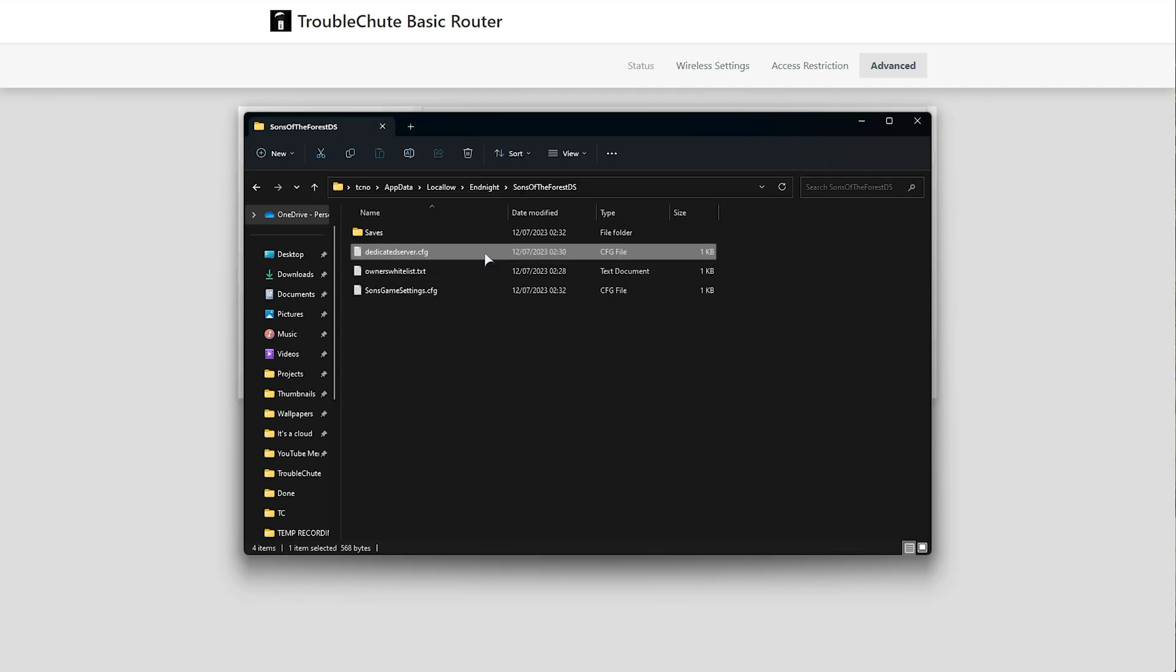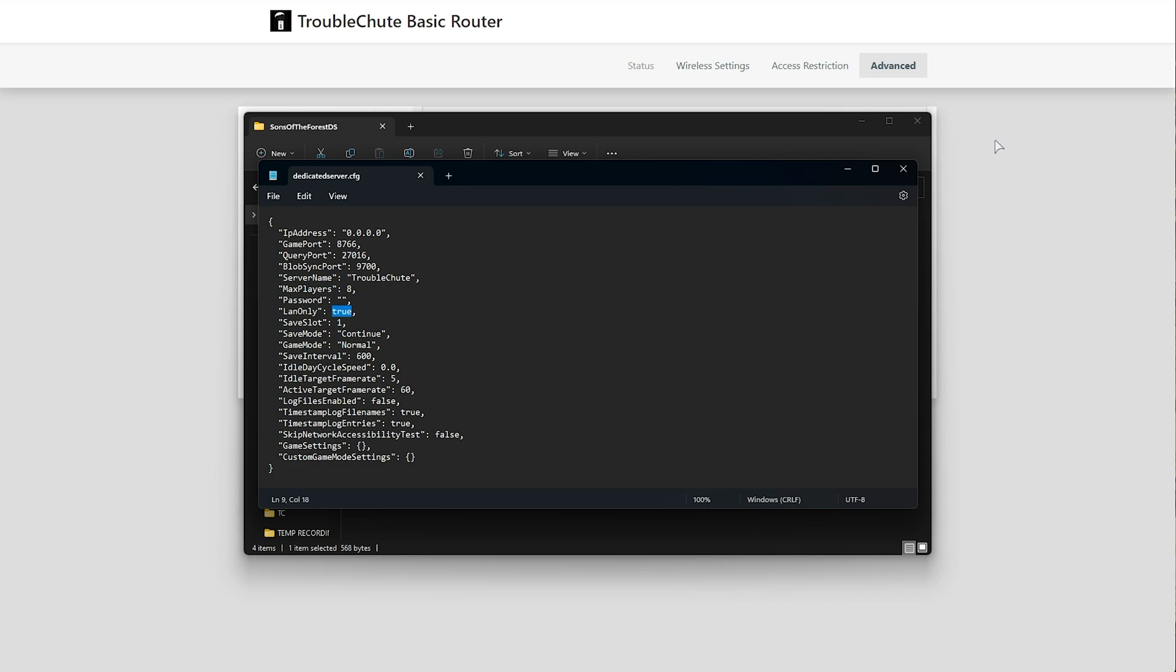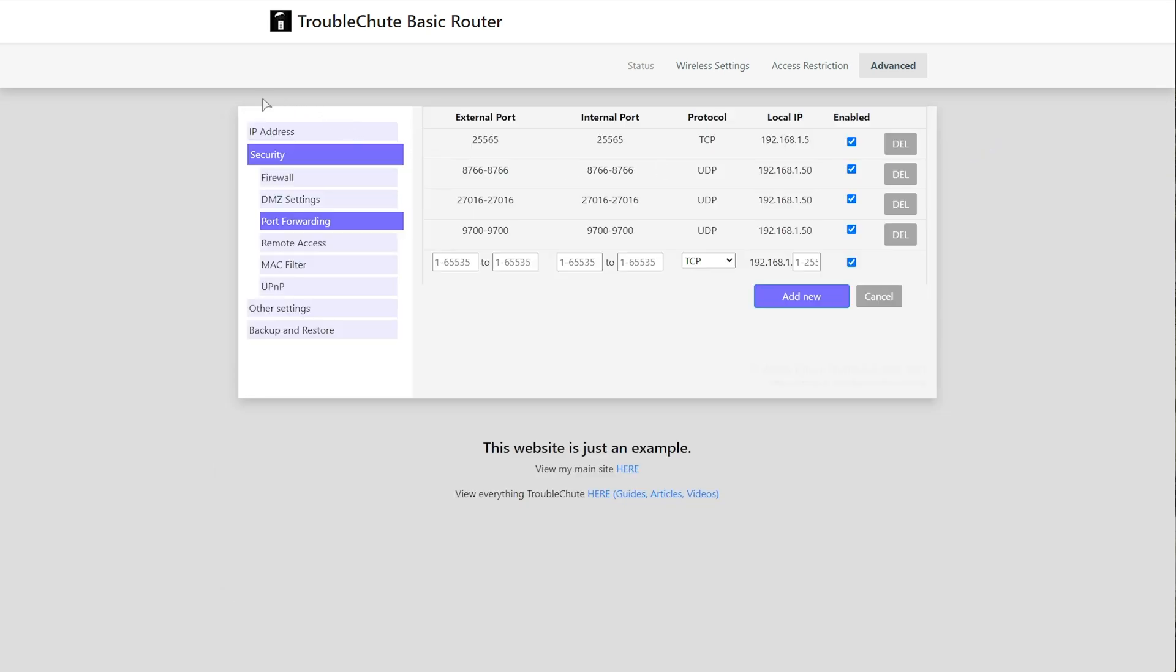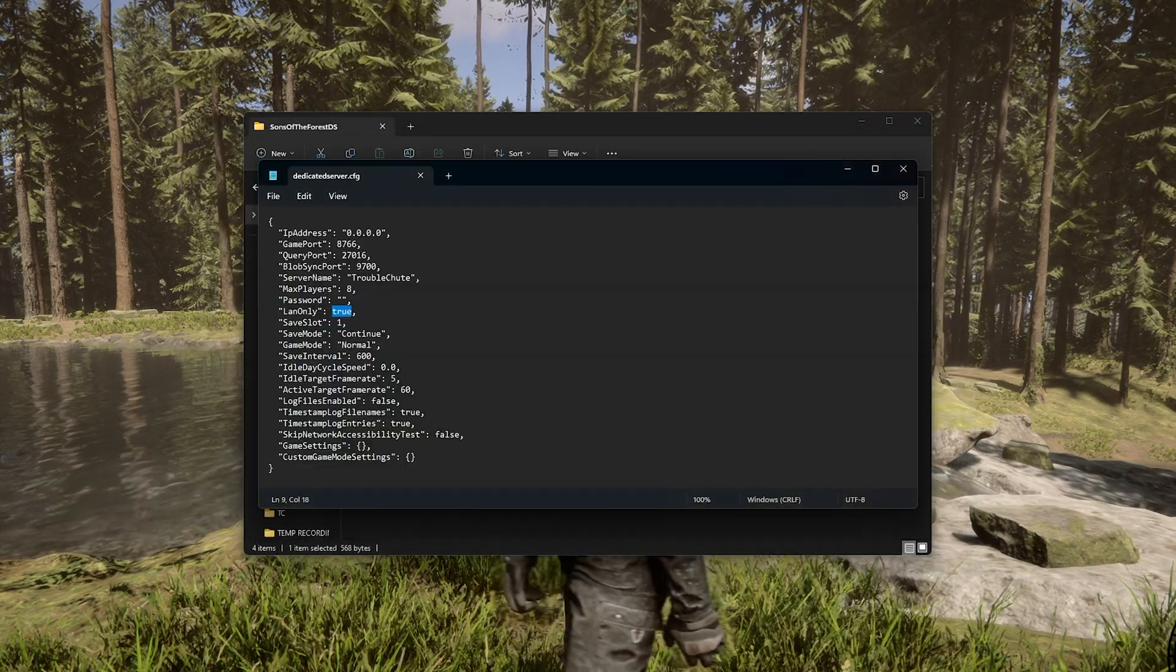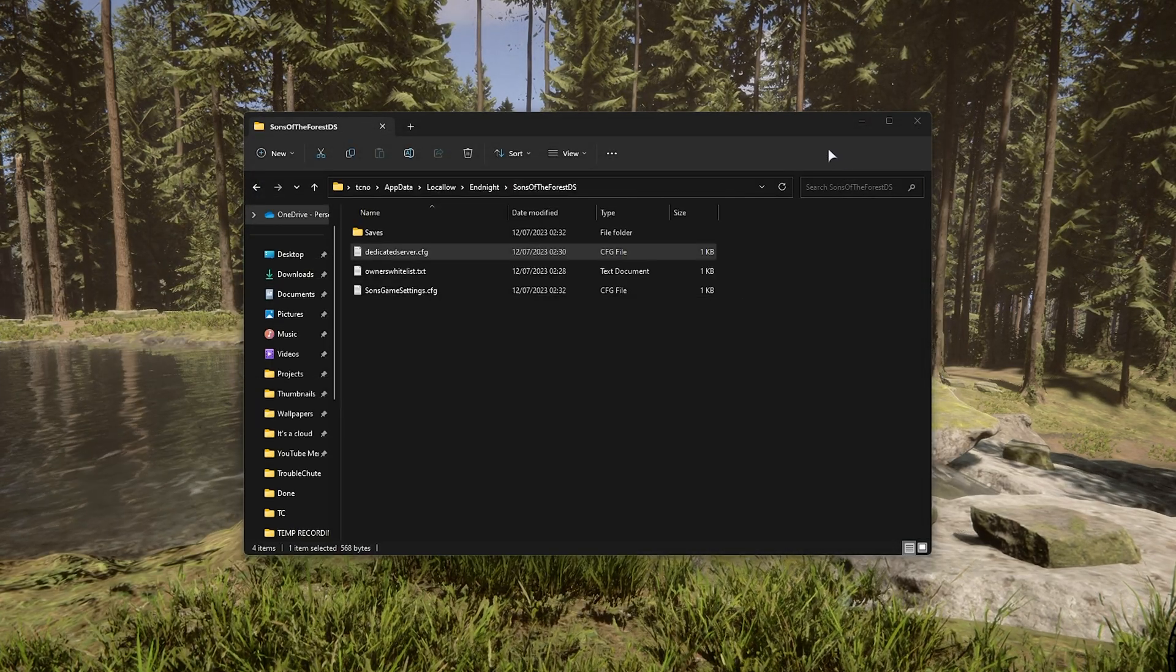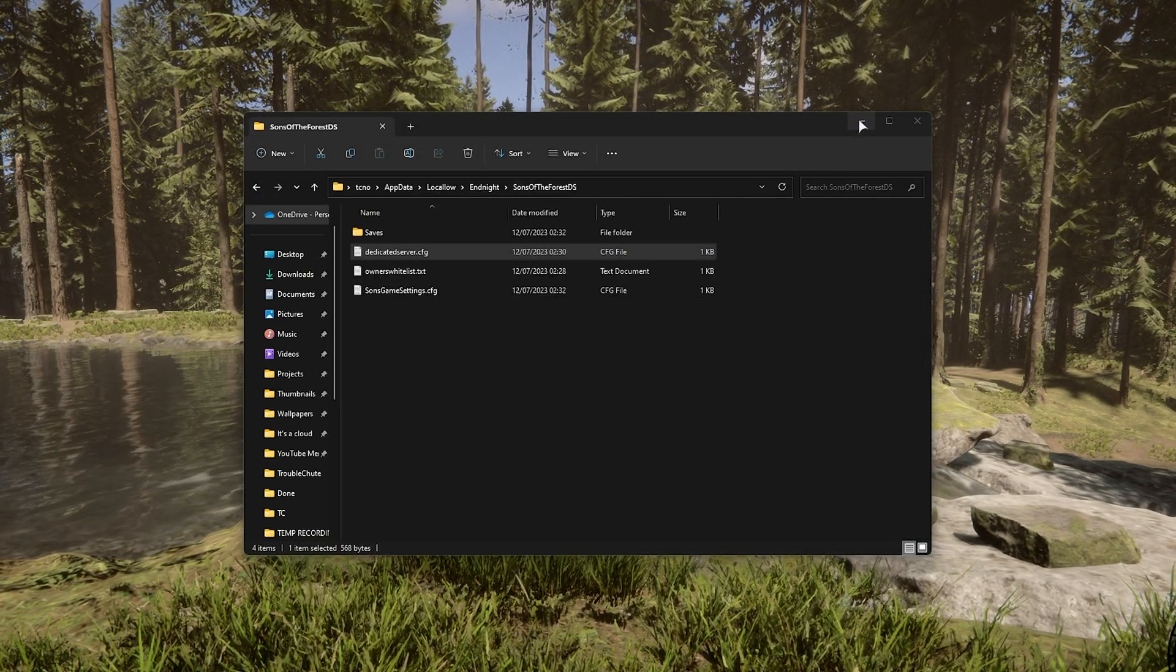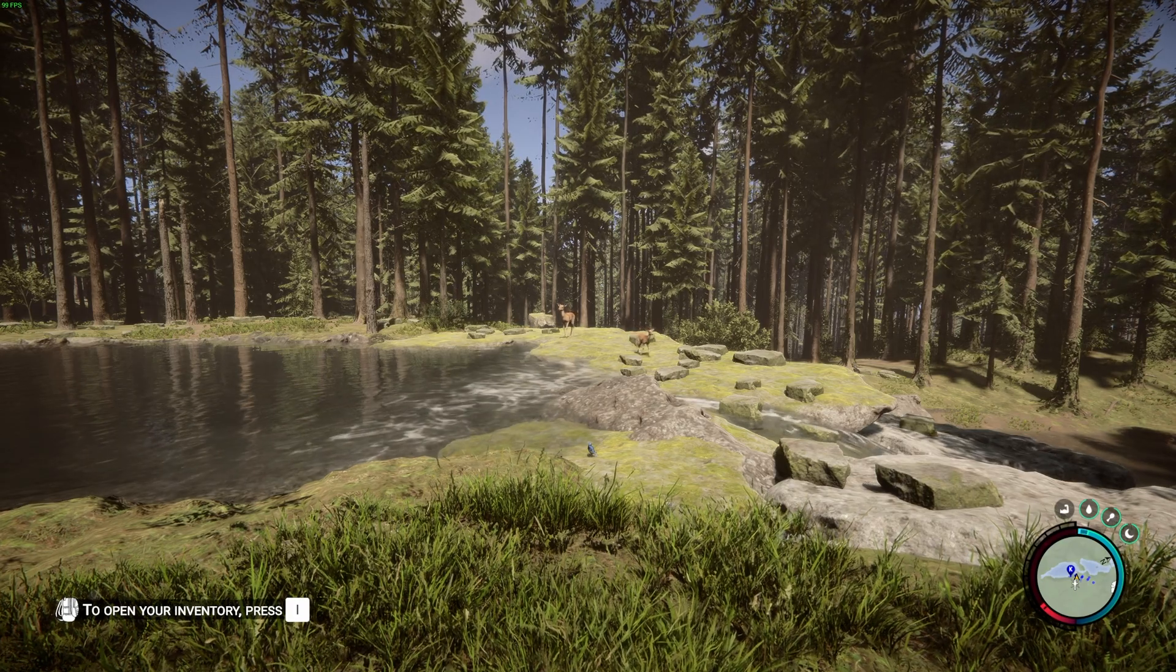So when you disable the LAN only option, setting it back to false, and restart your server, your server should then show up on the public listing, available for your friends to come and play with you. As long as the dedicated server is running on your computer, your friends should be able to join you without issue, assuming port forwarding went well.